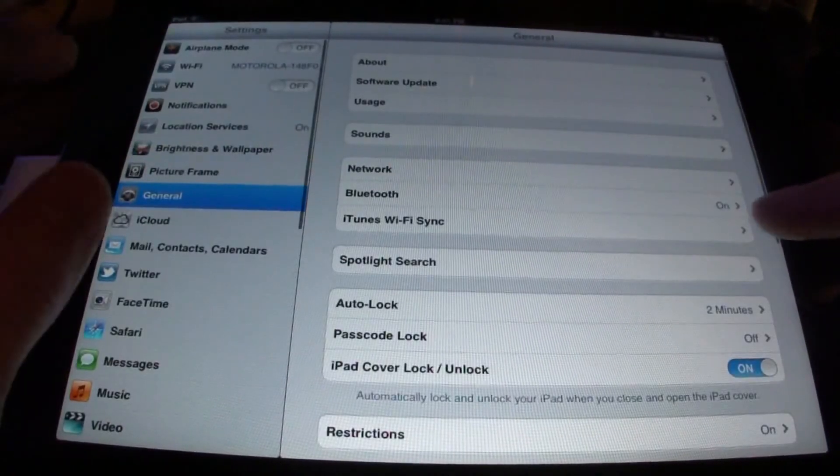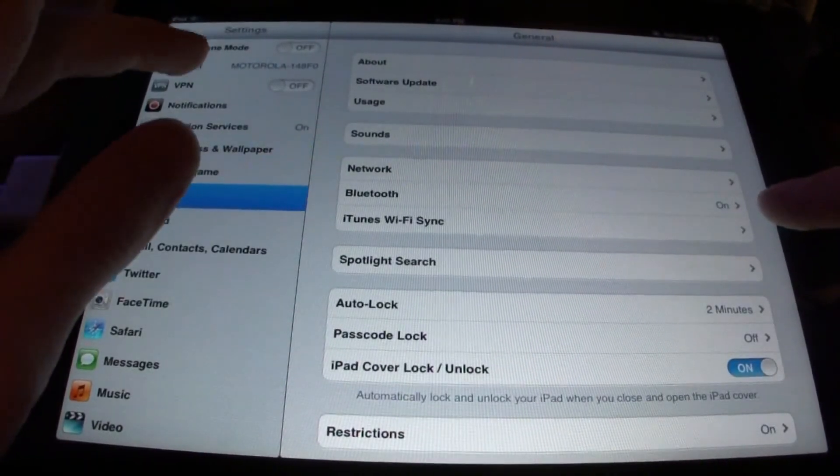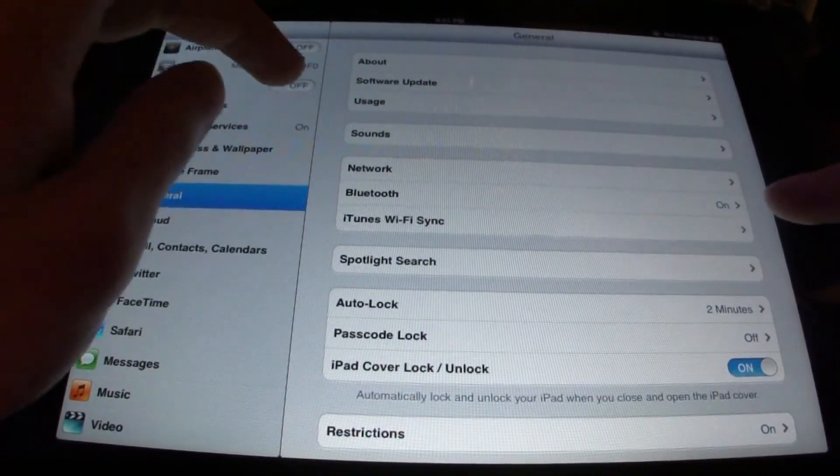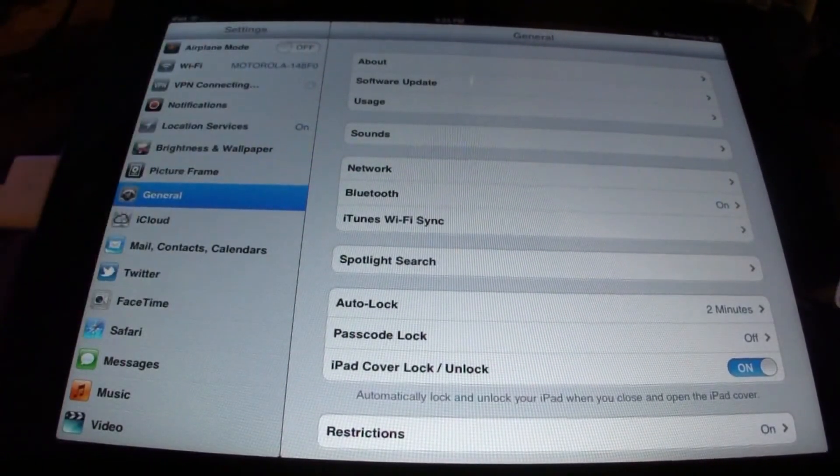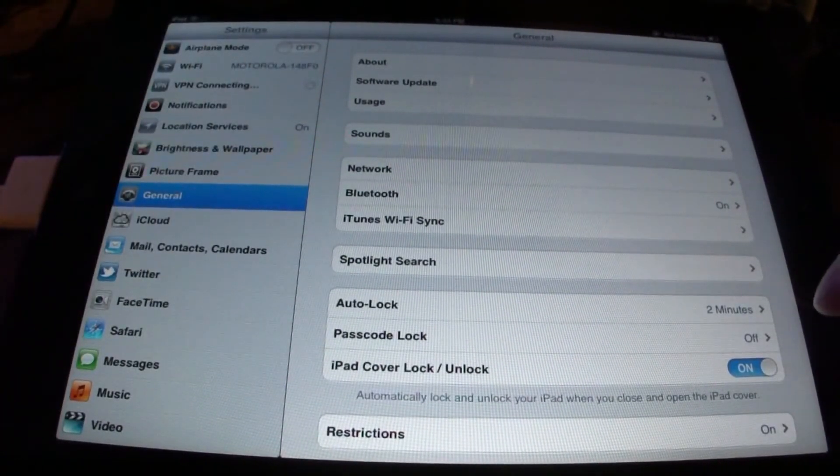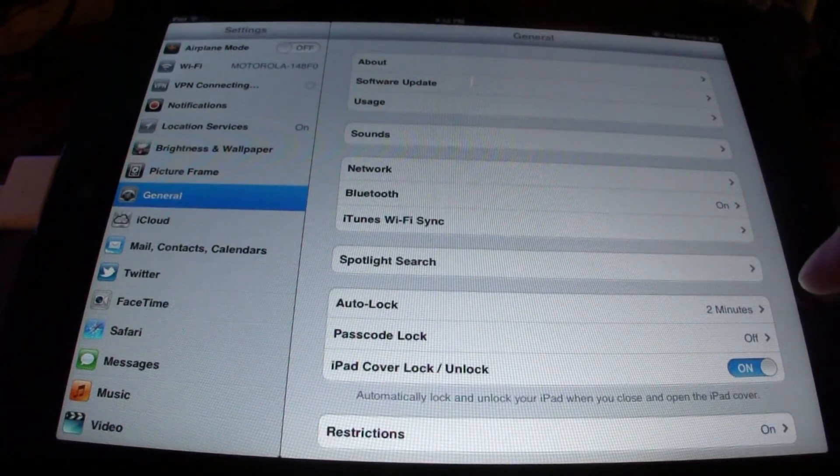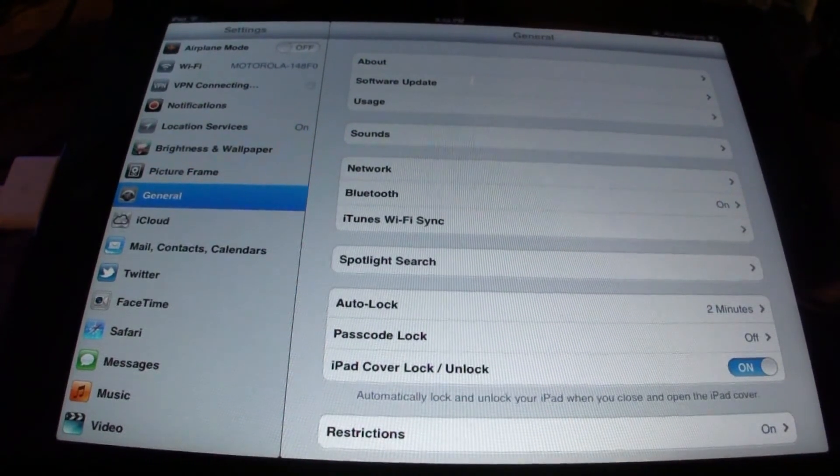What we're going to do is go over to settings, and up here it added a VPN connection. Go ahead and try and turn it on.